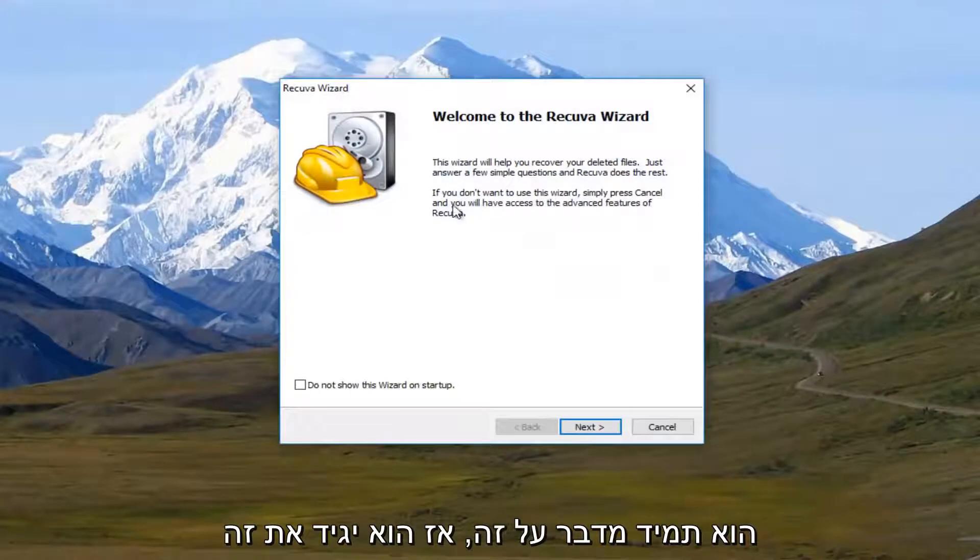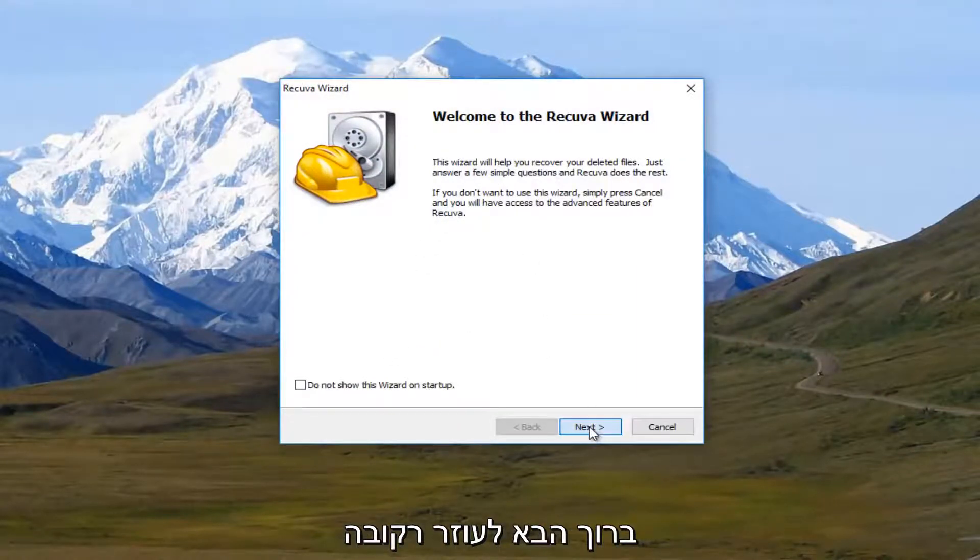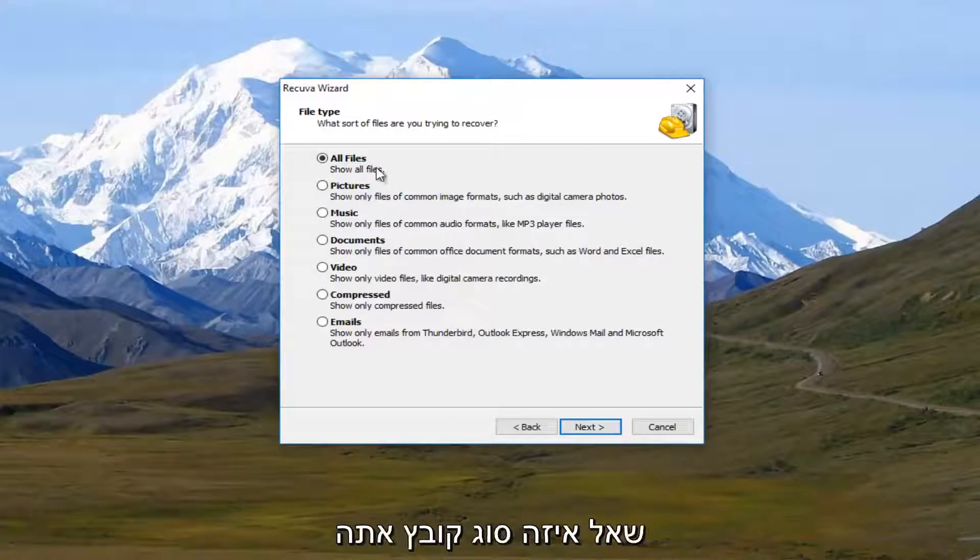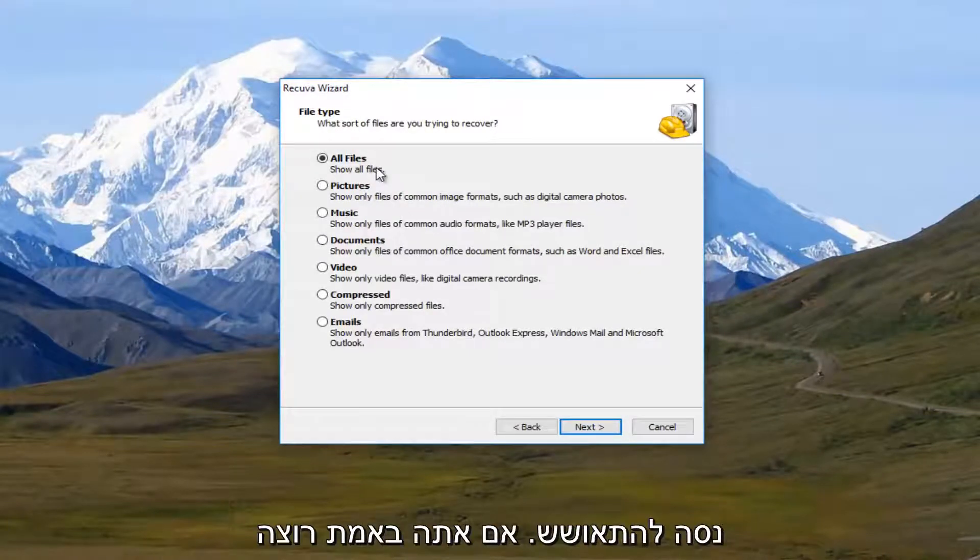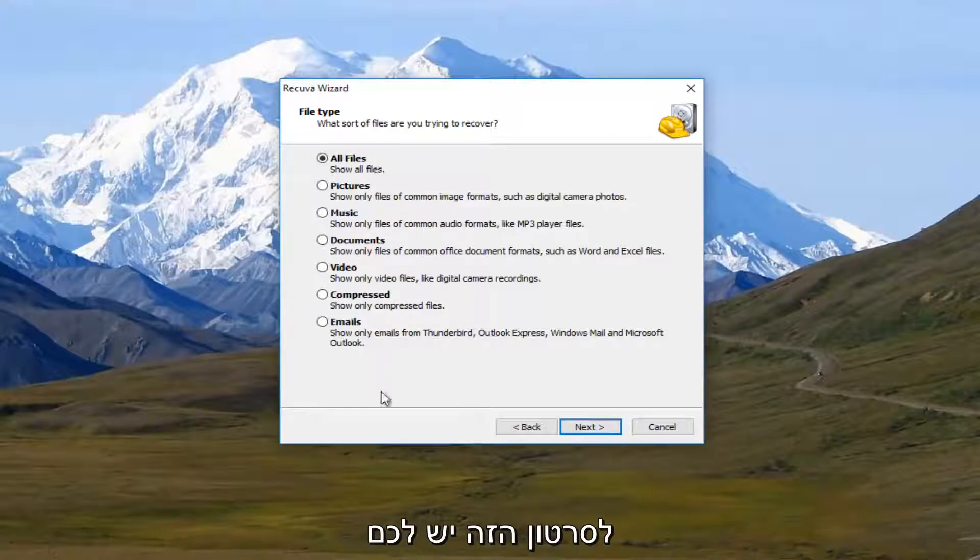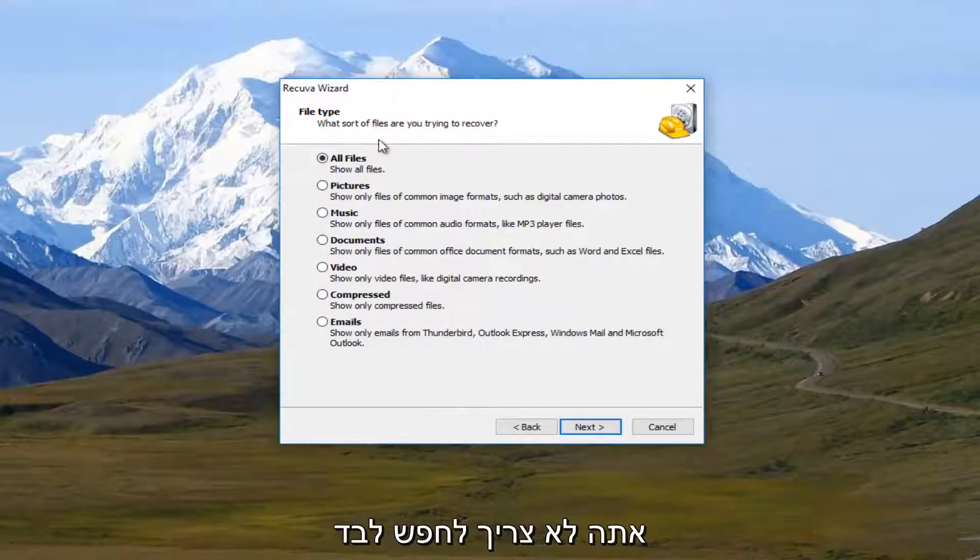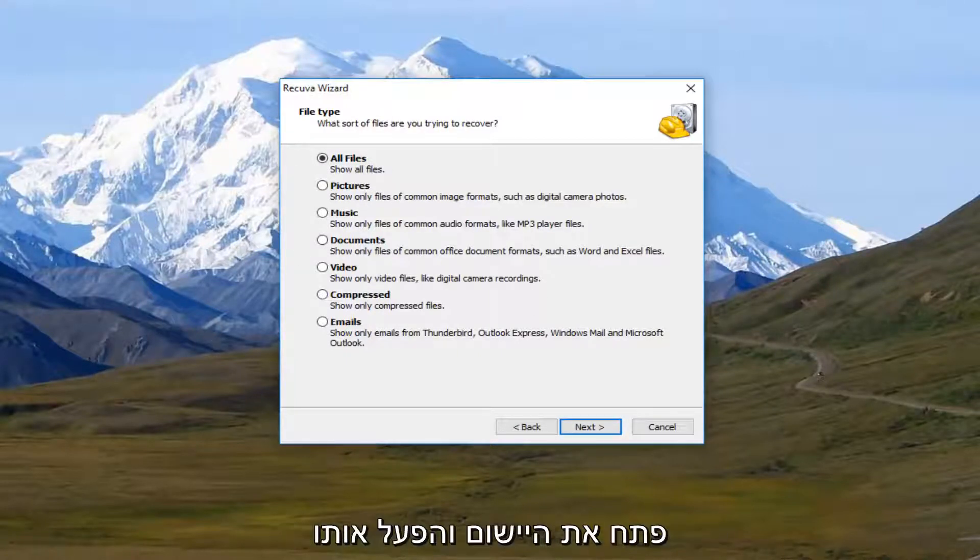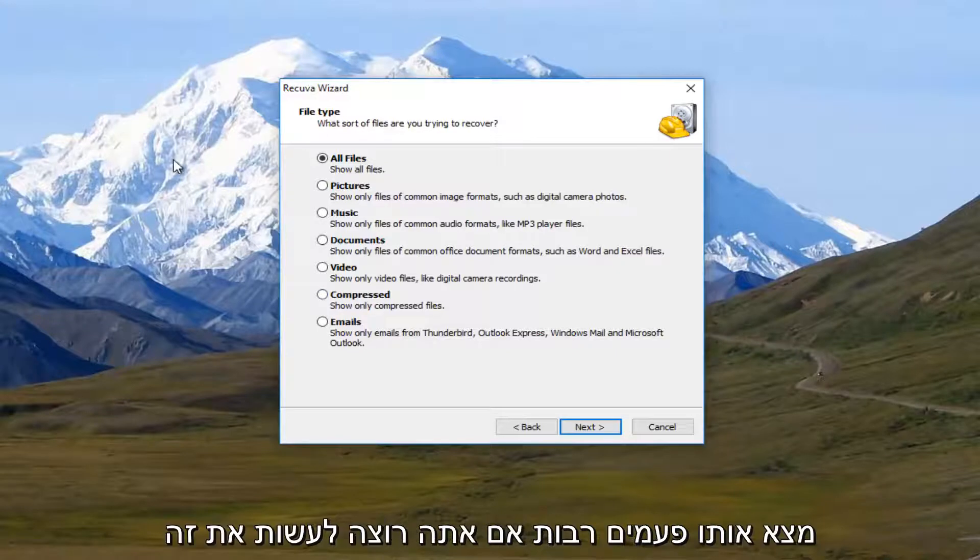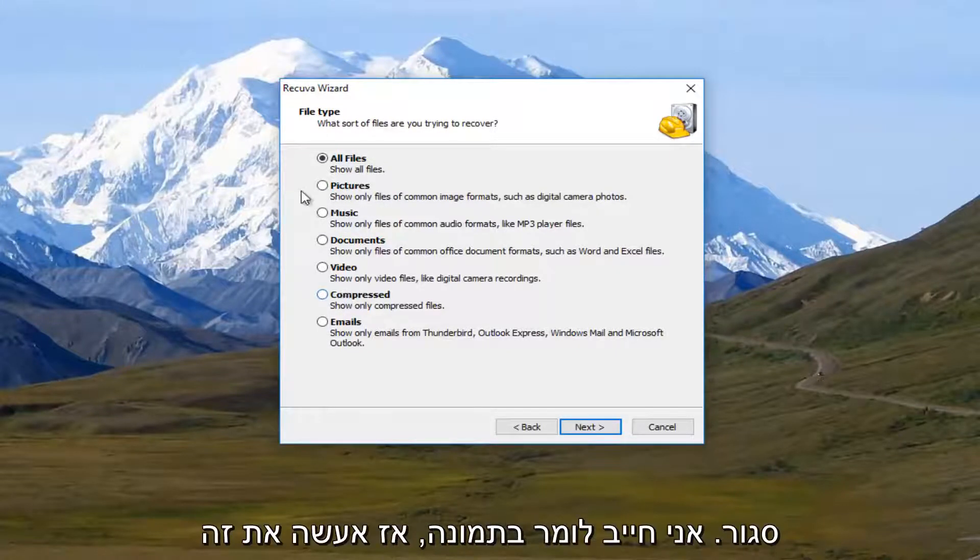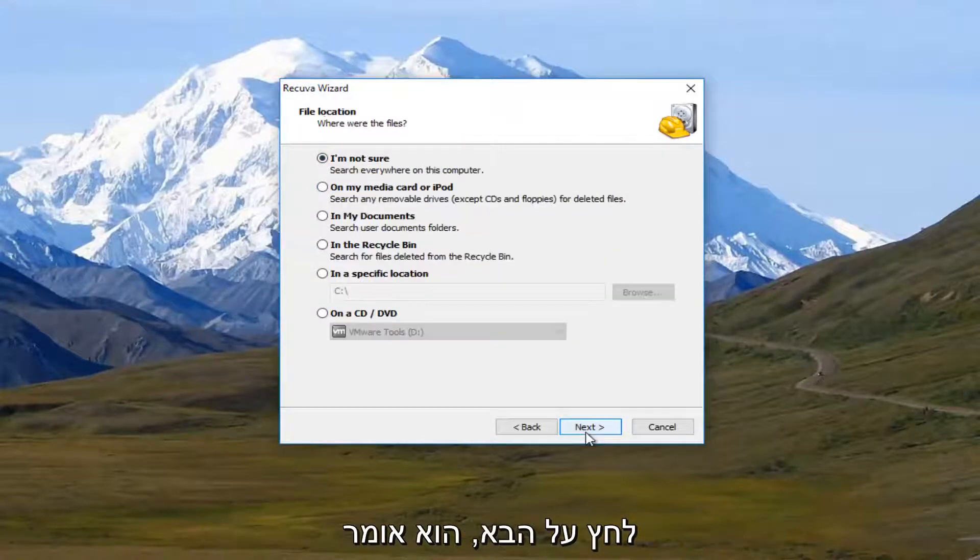This is just how I've always pronounced it. So it's going to say welcome to Recuva wizard. I'm going to select next. Now it's going to ask what sort of files you're trying to recover. Now if you really want to specify, this is definitely the time. For the purpose of this video, and you can go do further searches from here. You don't have to just do one search and you're done with the program. You can open this program back up and run multiple searches. So if you want to do one at a time, you're more than welcome to. I'm going to say pictures.